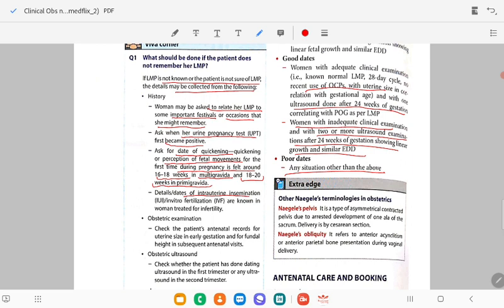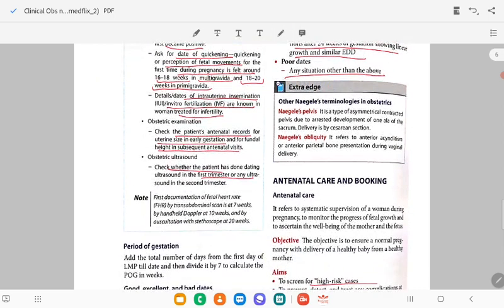Details of intrauterine inseminations or in vitro fertilization dates are known in women treated for infertility — that's important. You can do an obstetric examination, check the patient's antenatal records, check for uterine size in early gestation, and fundal height in subsequent antenatal visits. Obstetric ultrasound can also be checked — whether the patient has a dating ultrasound scan or any ultrasound in the second trimester.